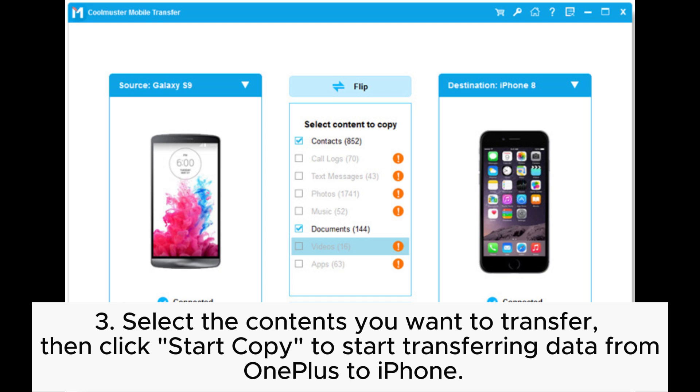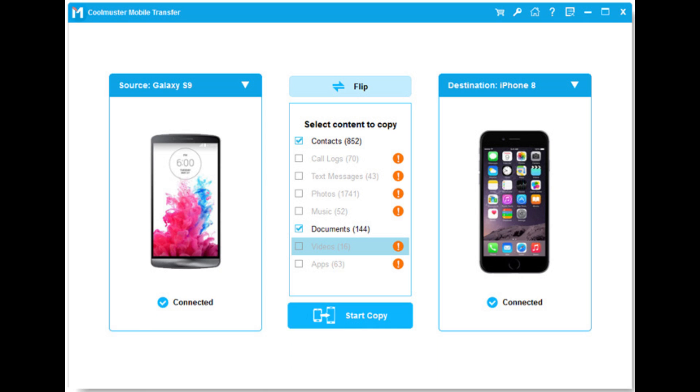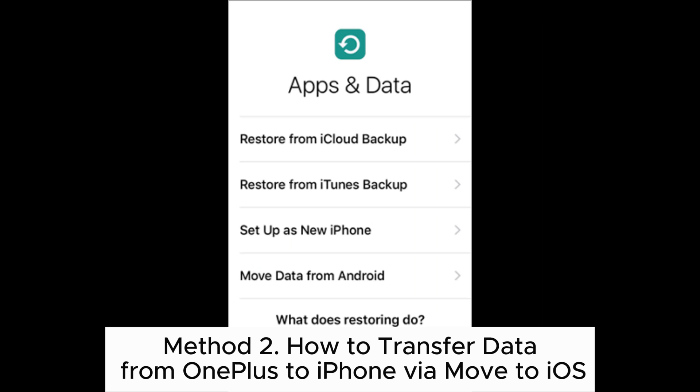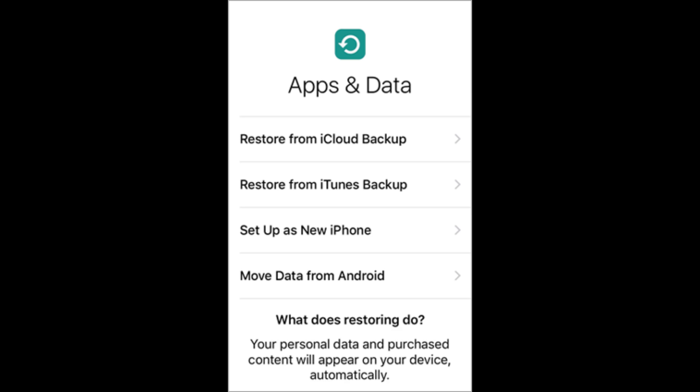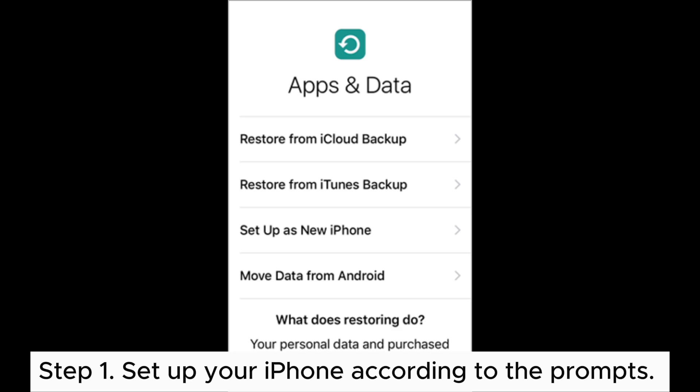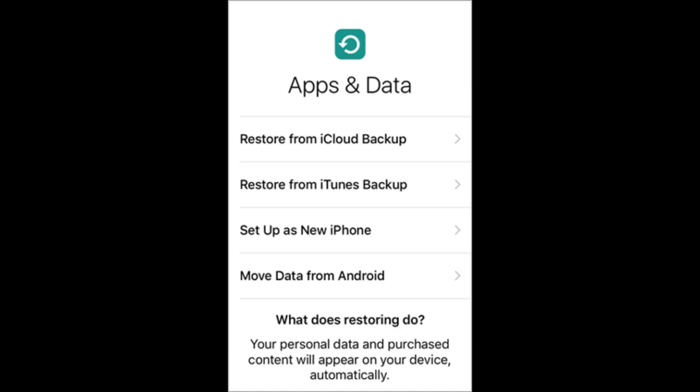Then click Start Copy to start transferring data from OnePlus to iPhone. Method 2: How to transfer data from OnePlus to iPhone via Move to iOS. Step 1: Set up your iPhone according to the prompts. When you see the Apps and Data screen, select Move Data from Android and tap Continue.